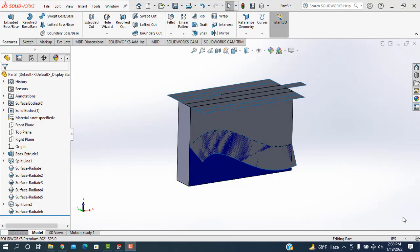Hello, Assalamualaikum. Welcome to Radio Design Engineering. Today I'll show how to execute the radiate surface in SOLIDWORKS software.